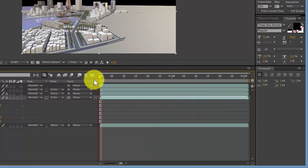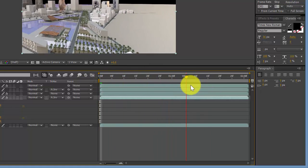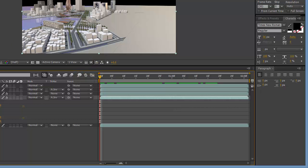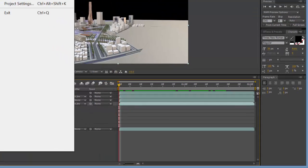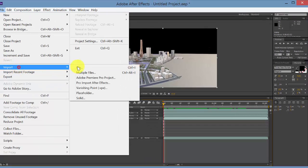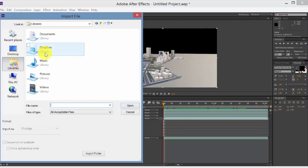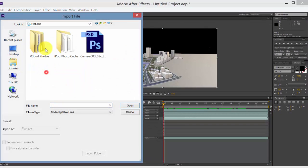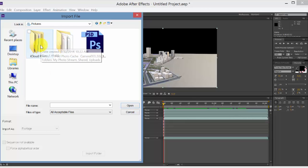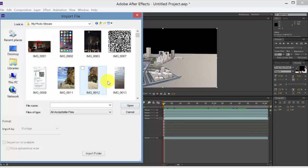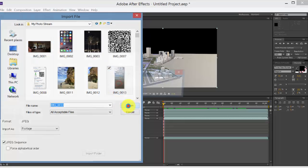Also, you'll notice it's rendered with an alpha channel, so I have no background. So you might want to import just a basic file. Let me just find a basic file here.